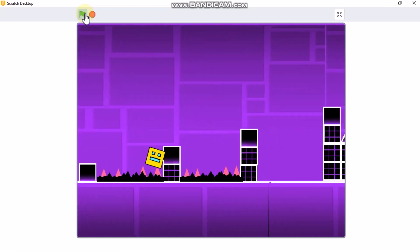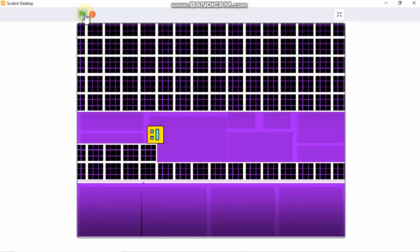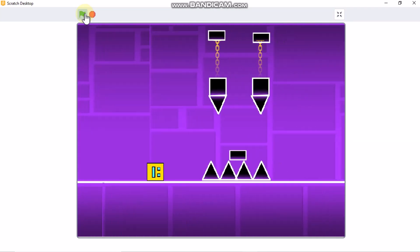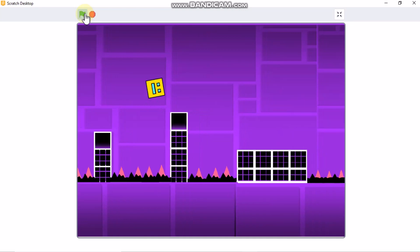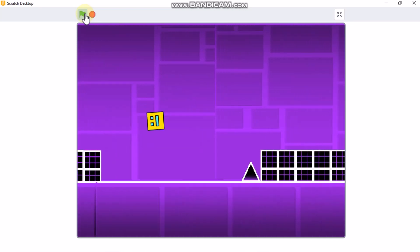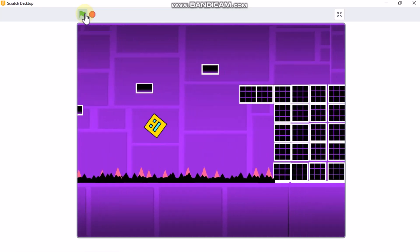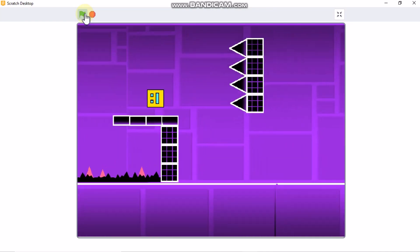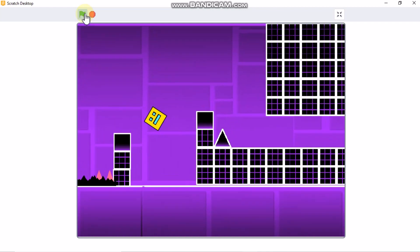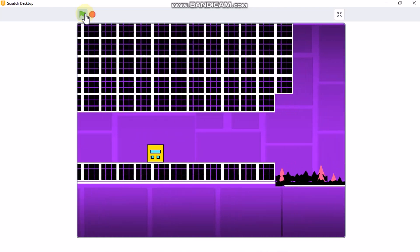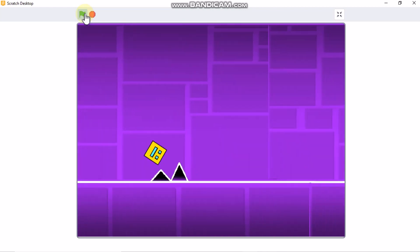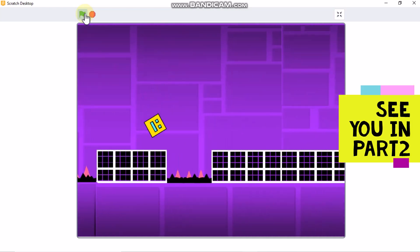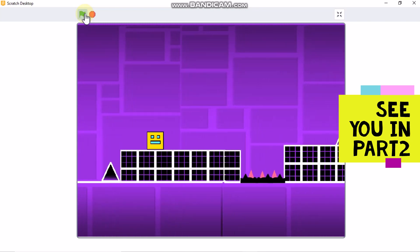You can see when the player touches the spike, nothing happens yet — that's because we didn't code the danger yet. In my next video I'll show you how to code the danger and add a few particles. If you liked this video, please give it a like, subscribe, and share. See you in part 2!